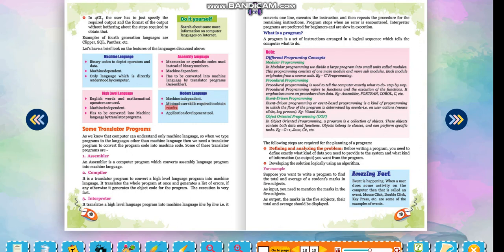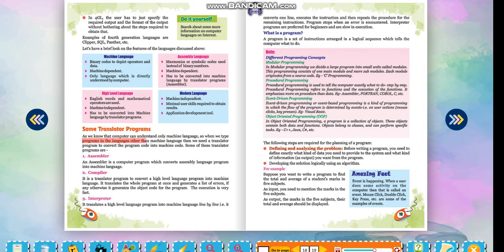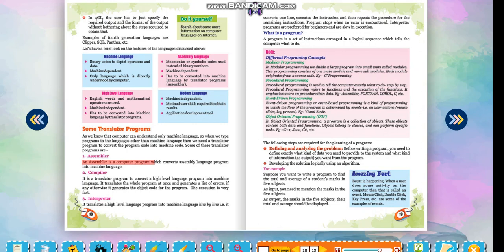Some translator programs: As we know that computer can understand only machine language, so when we type programs in languages other than machine language, then we need a translator program to convert the program code into machine code. Assembler: An assembler is a computer program which converts assembly language program into machine language.